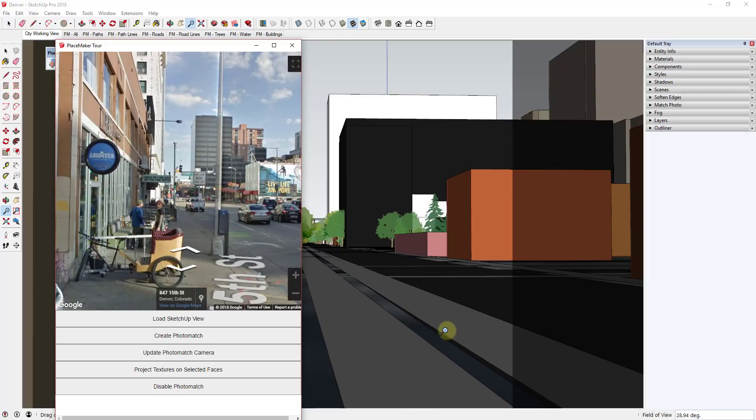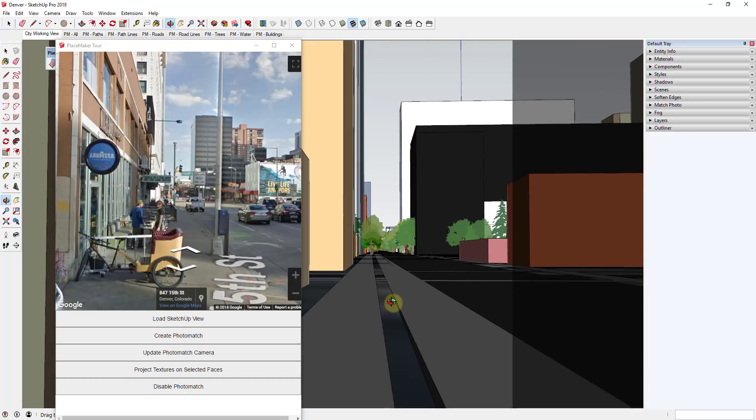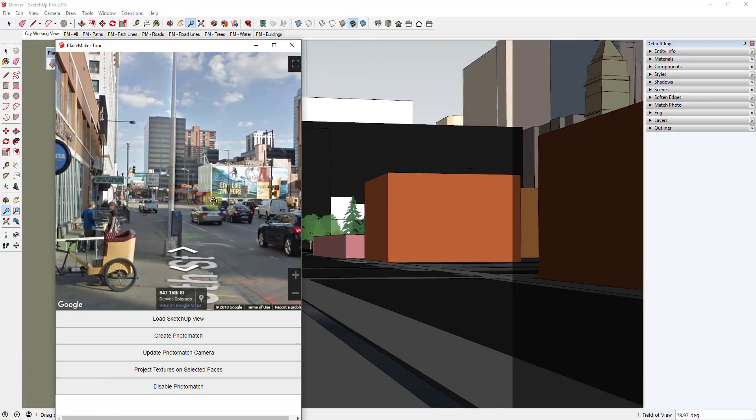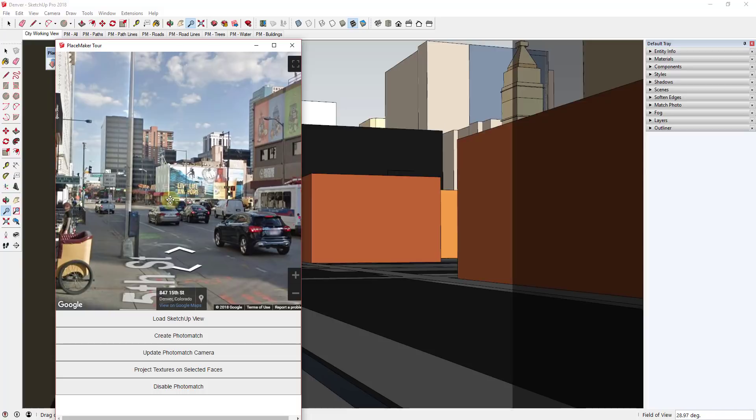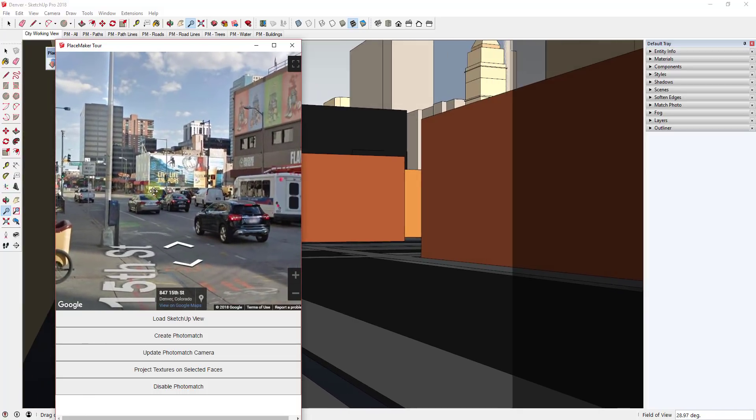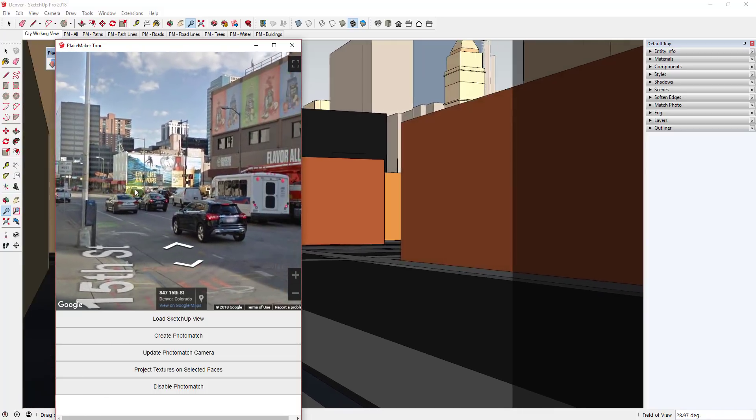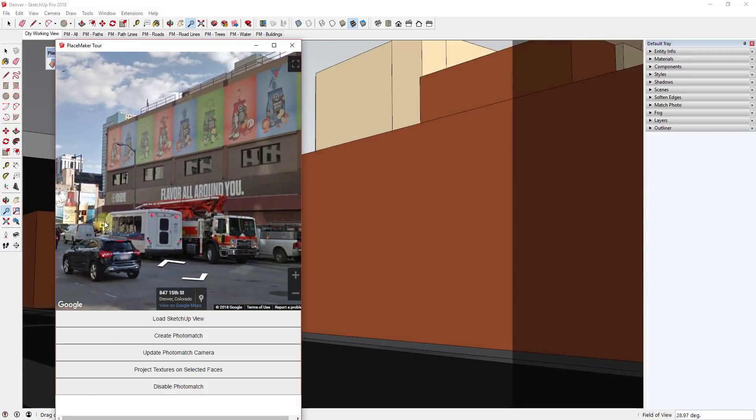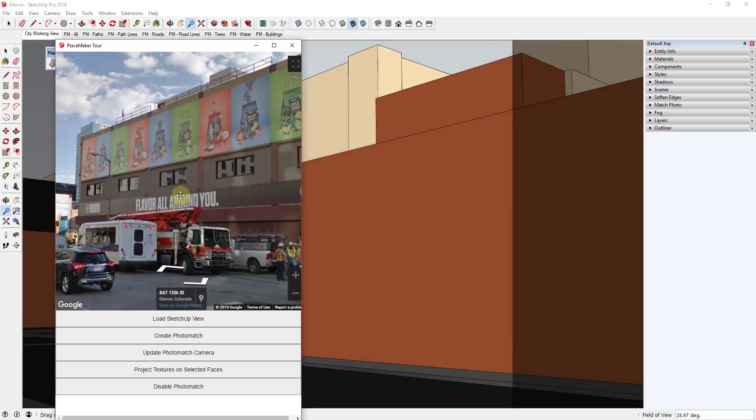And this works on, I believe, any geolocated model. But you can see how what this does is this actually syncs your view up with street view so that you can see actual images of the location that you're at. And this is useful for a lot of different things.